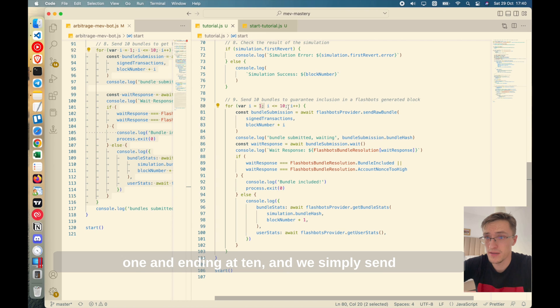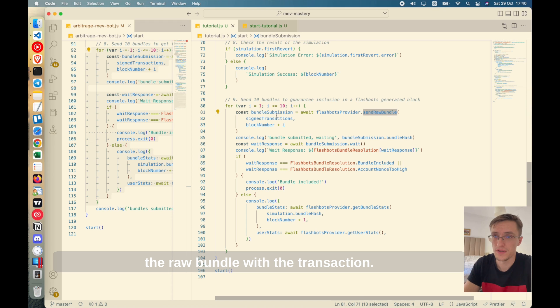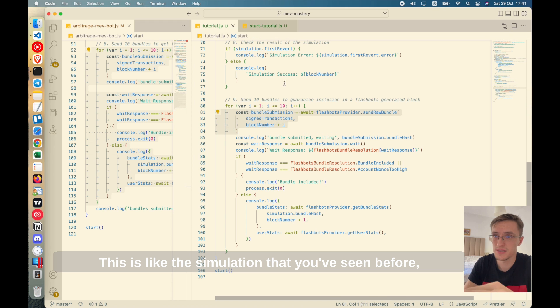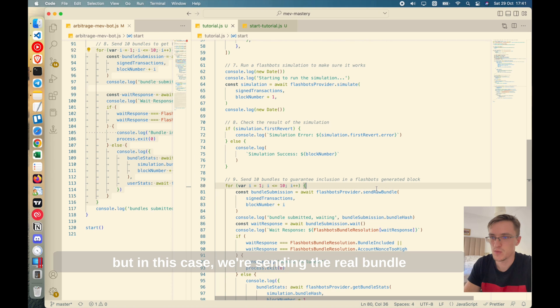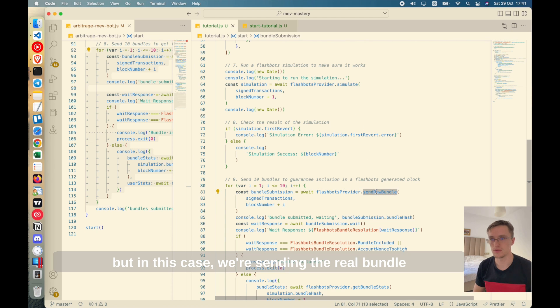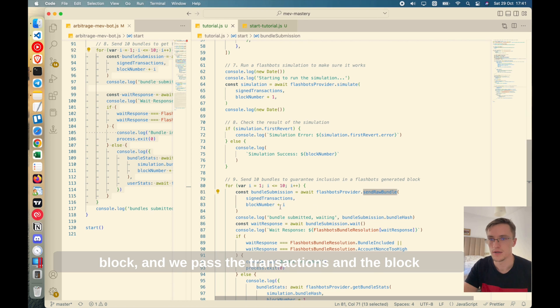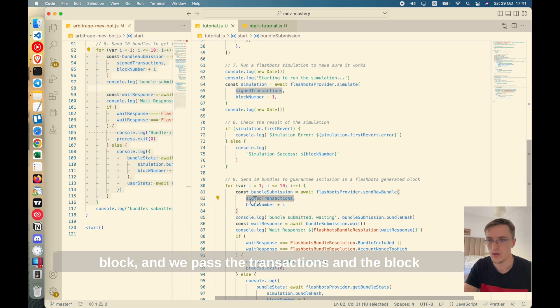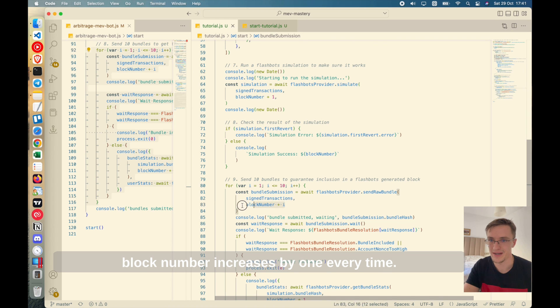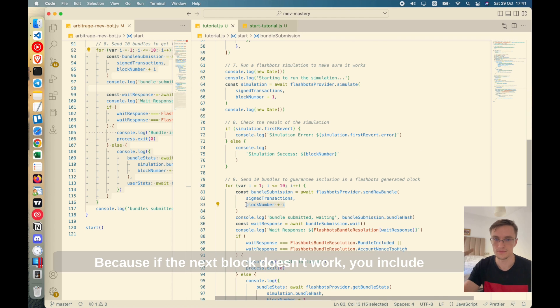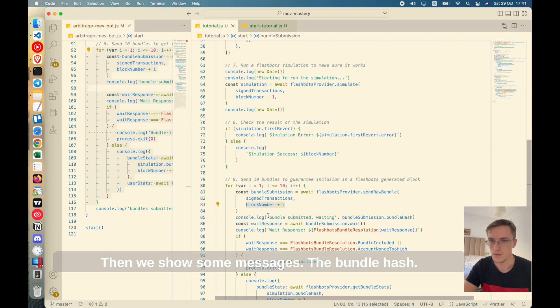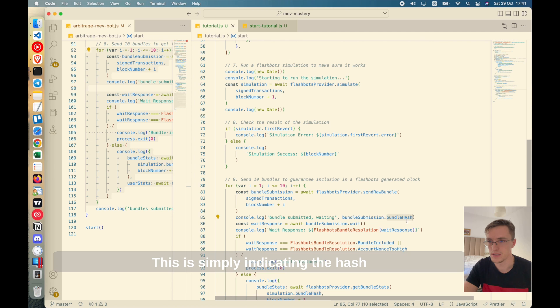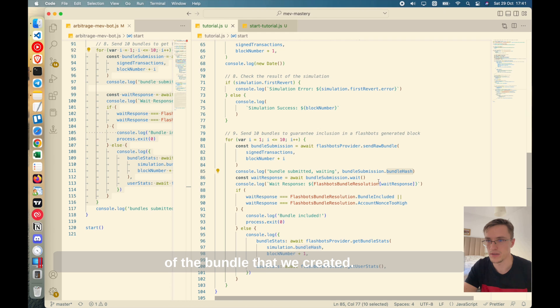So yeah, first we loop 10 times starting at one and ending at 10 and we simply send the bundle with the transaction. This is like the simulation that you've seen before, but in this case we're sending the real bundle to the miners so they include it into a block. And we pass the transactions and the block number that we are interested in. In this case, the block number increases by one every time because if the next block doesn't work, you include it in the next block and so on.